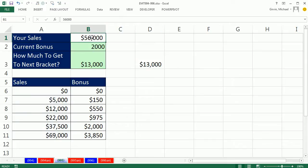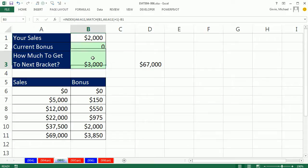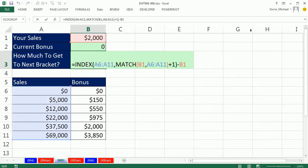If I type 2,000, boom, how much do I need to get to this next bracket? 3,000 bucks. All right, we'll see you next video.